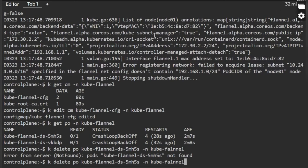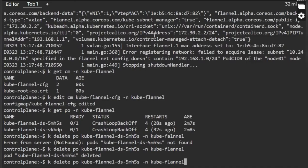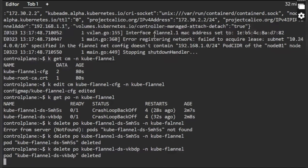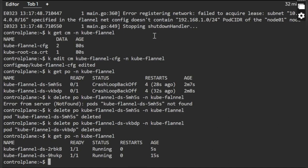The pod is deleted now and we will delete the other pod also. And then we will verify all together. So the other pod name is this one. I have deleted that. Now I will verify the pods. Yes, the pods are running now. So I think we have successfully set up the kube-flannel CNI in our cluster.